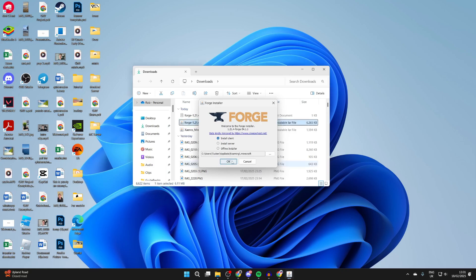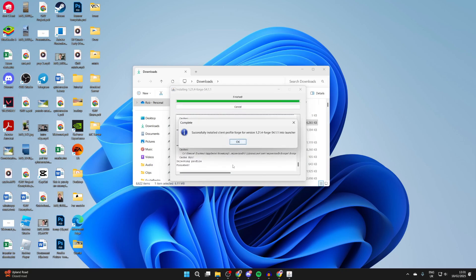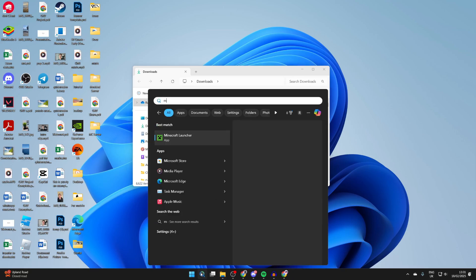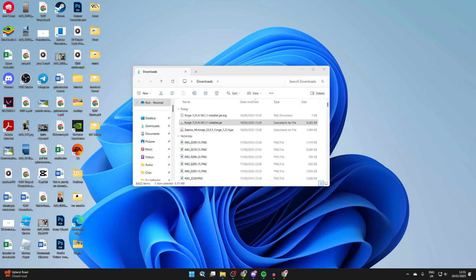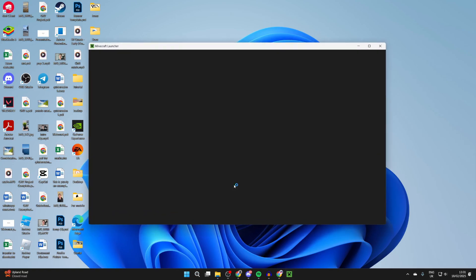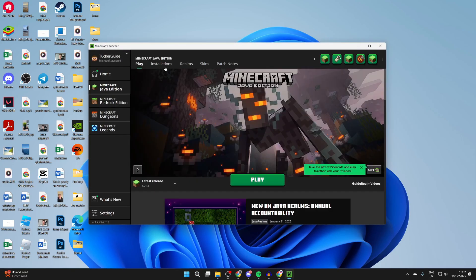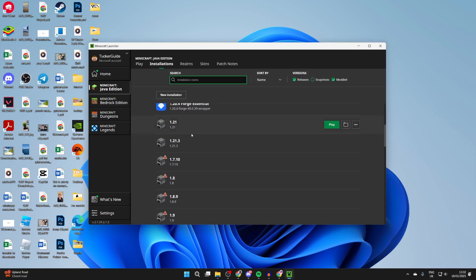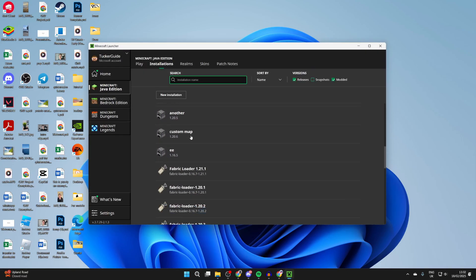Once it opens, select install client and press OK and it will run through. It shouldn't take too long. Then what you need to do is come to the bottom, click on search, and type in Minecraft. Then the launcher is going to load.